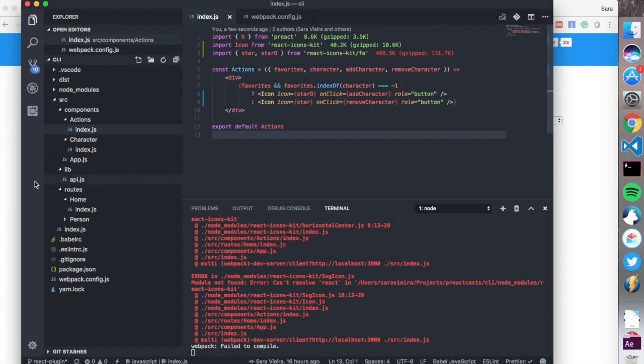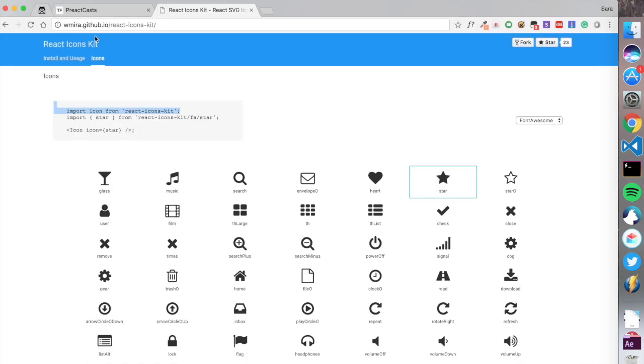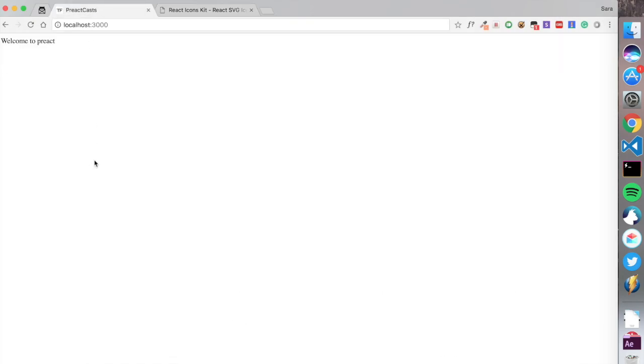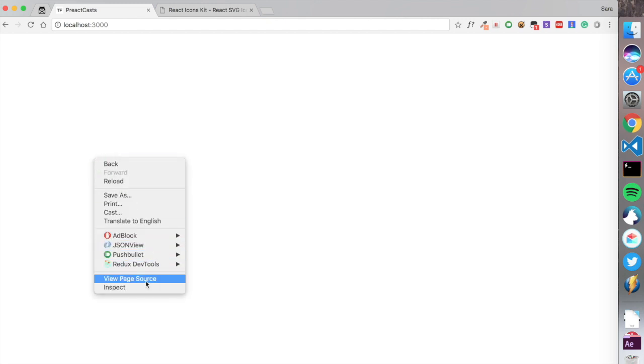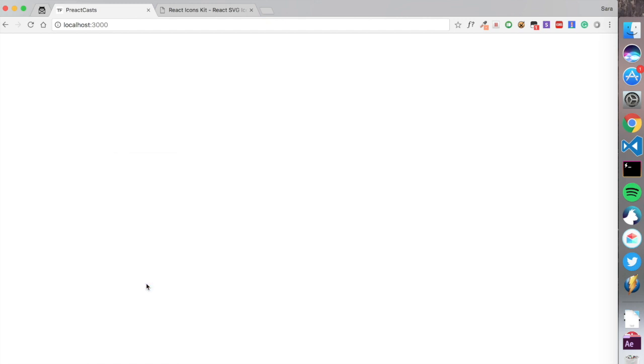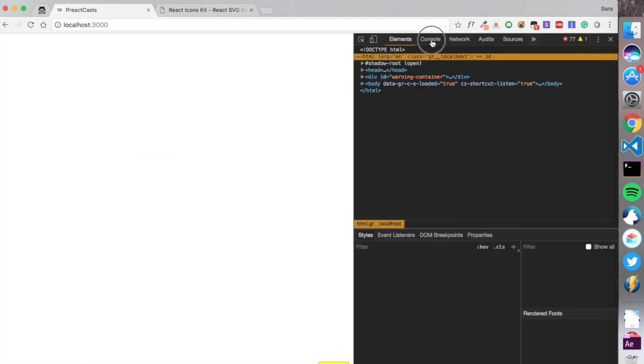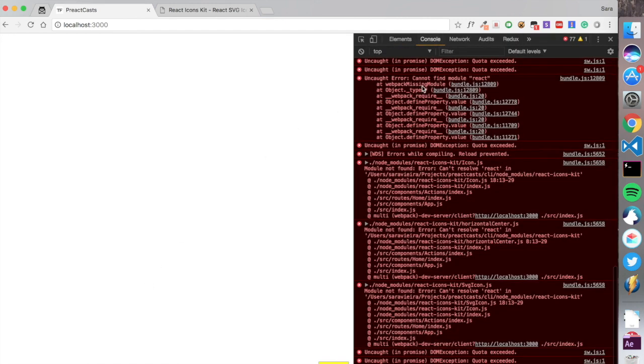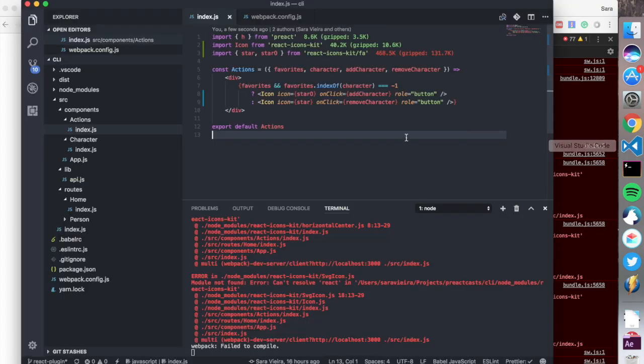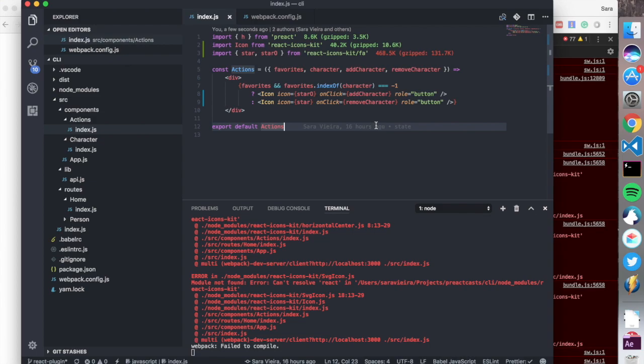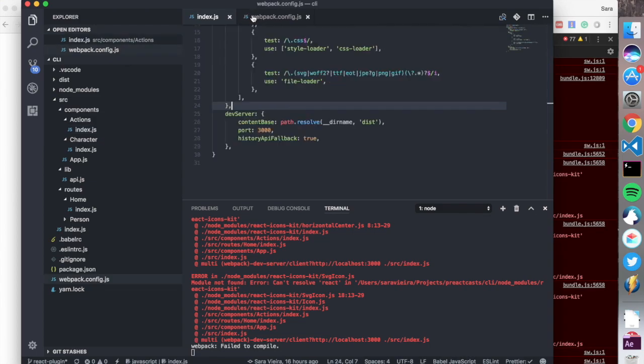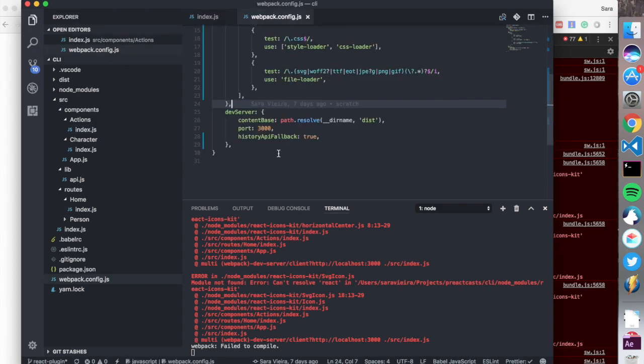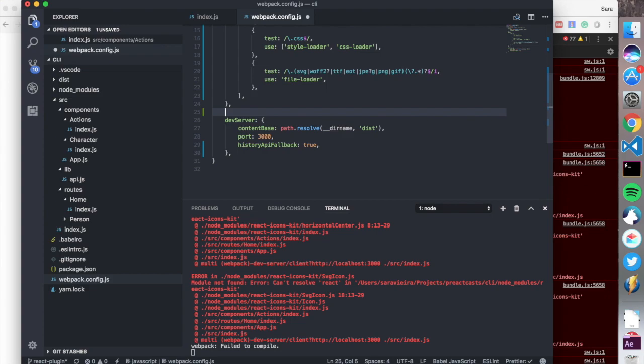As you can see, this is pretty much not going to work. We get a huge error over here. Cannot find module, cannot resolve React, because we're not using React. But you can resolve this in your webpack config.